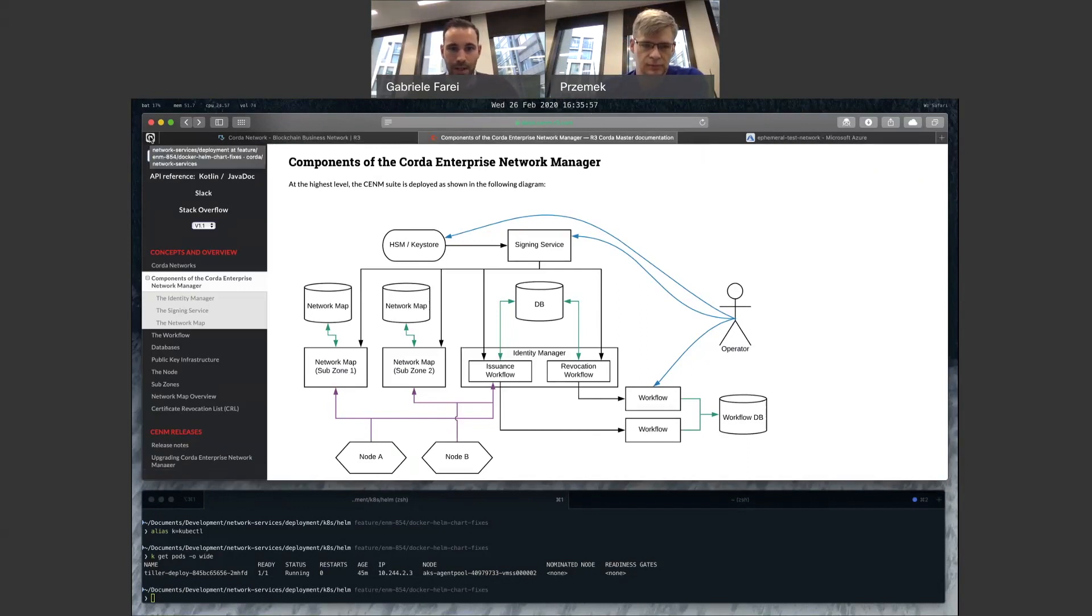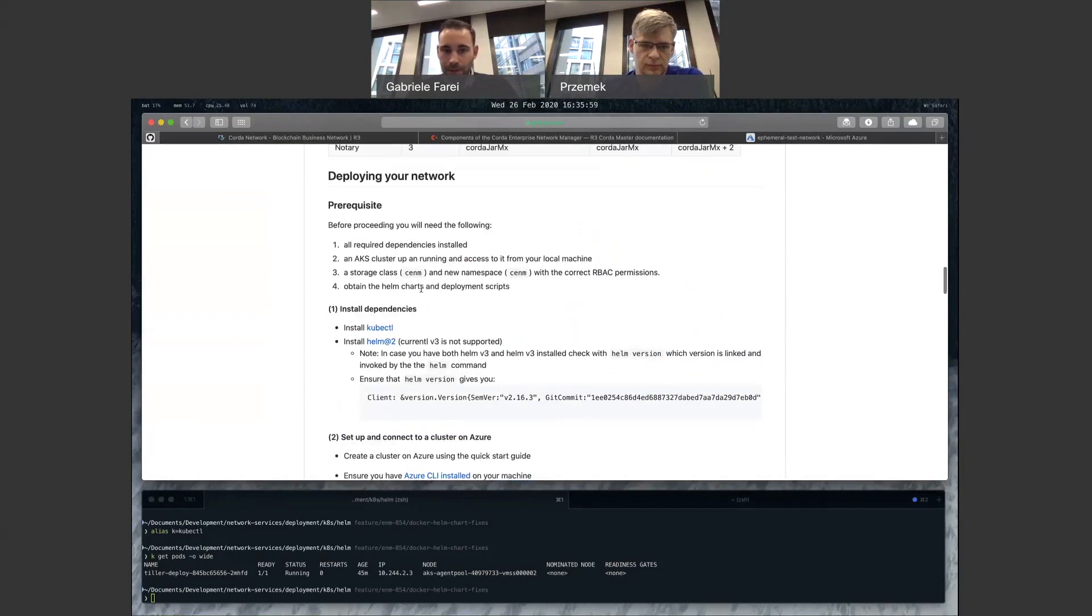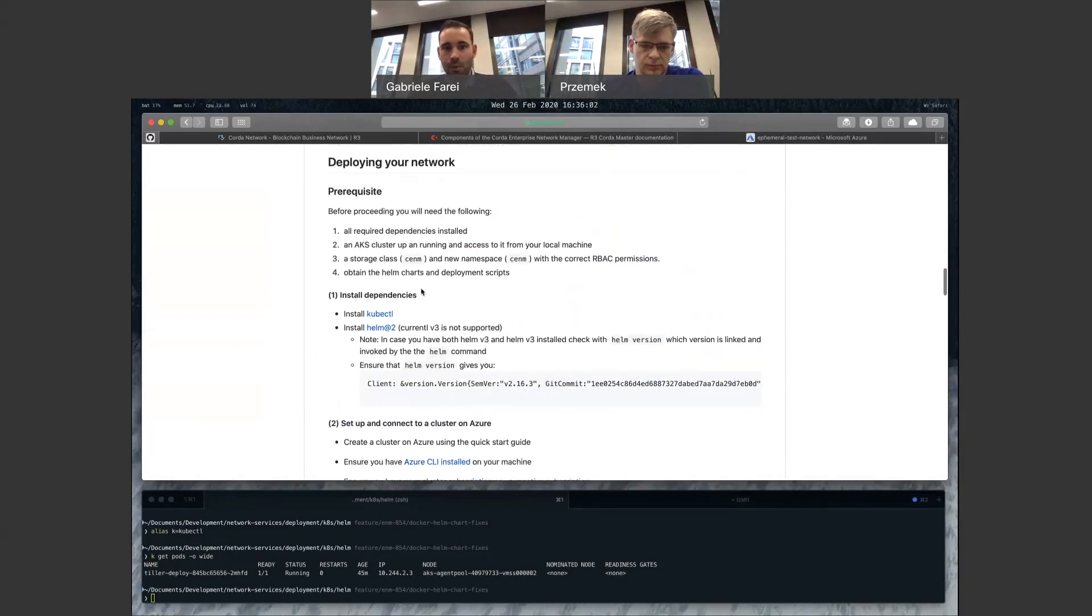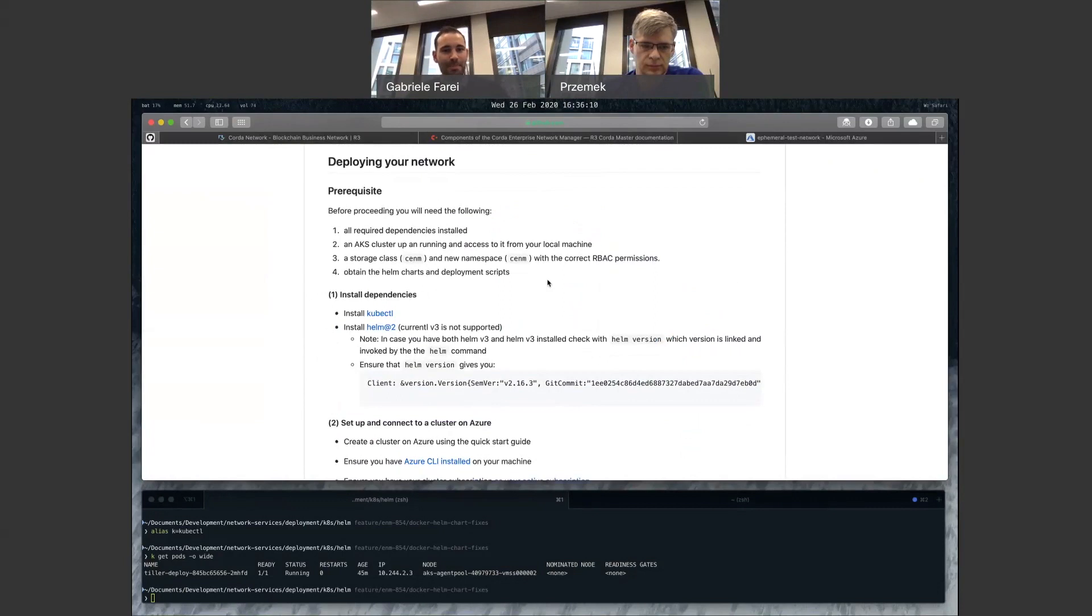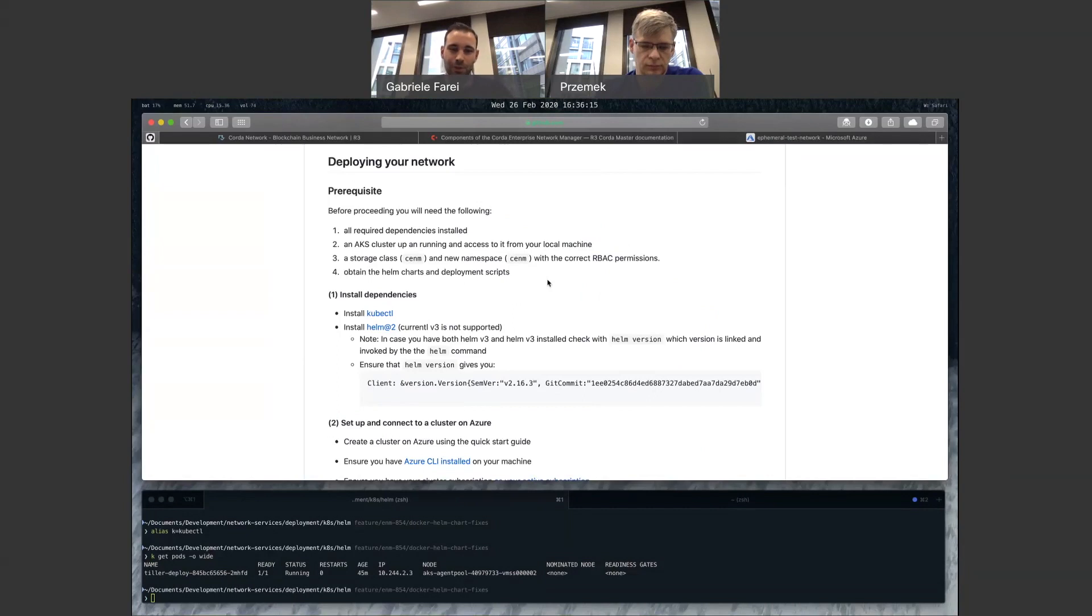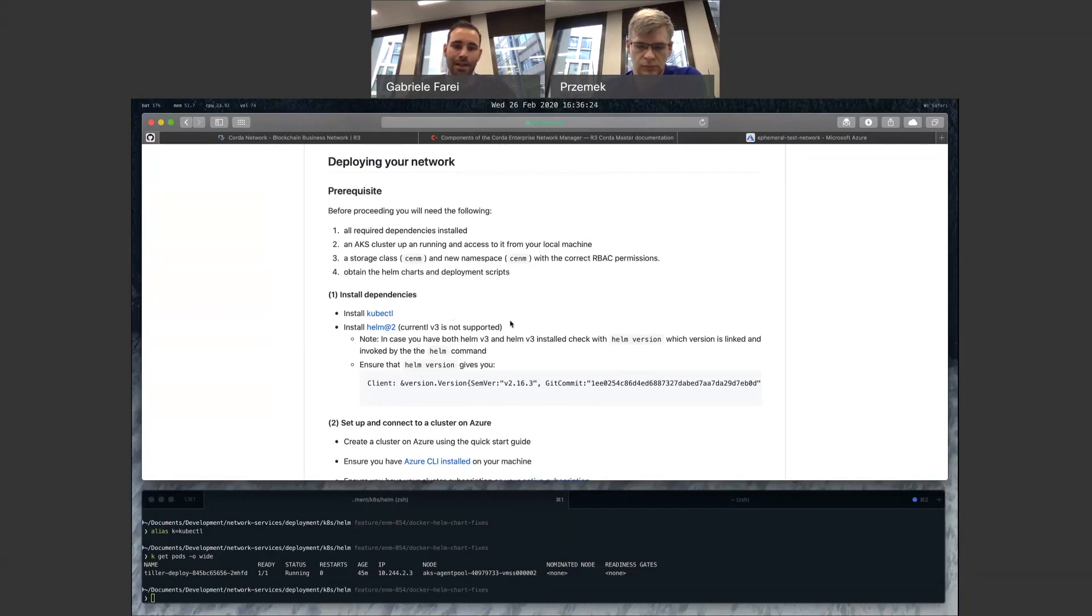I'll switch over to the guide. This will be available in the official documentation website of Corda Network Manager, and you'll see that some of the prerequisites that we're assuming in this guide, Shemek, is people have some basic knowledge on Kubernetes, although we sort of point to the different guides required to get you up and running on AKS. You'll probably have already Kubernetes installed. You'll need to have Helm 2 installed as well.